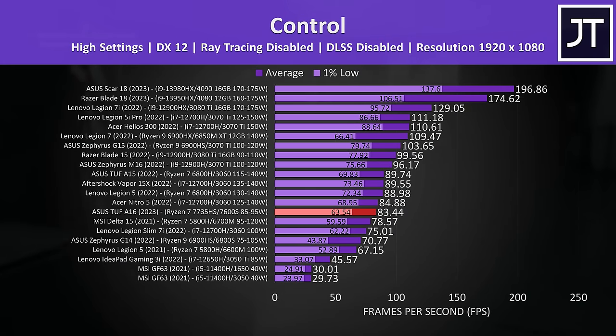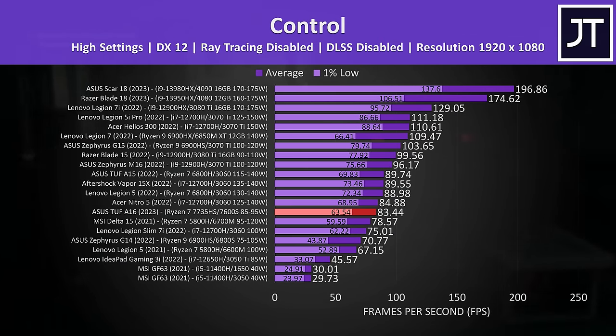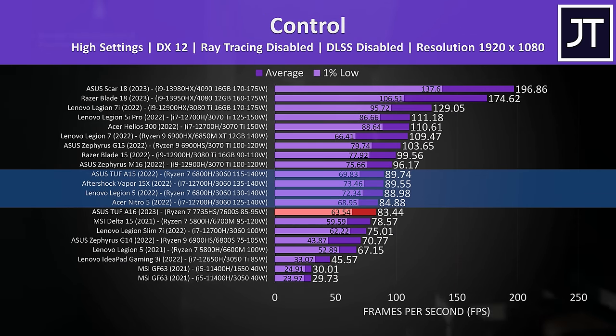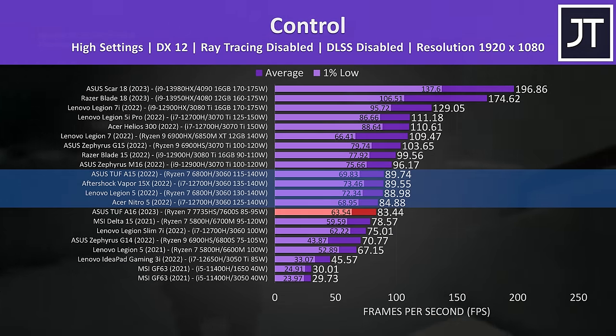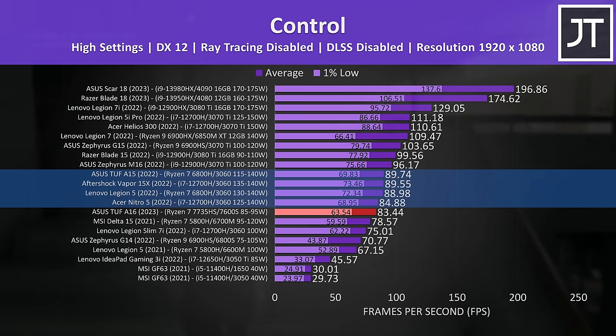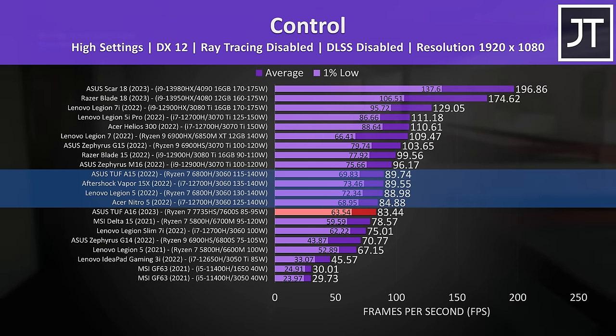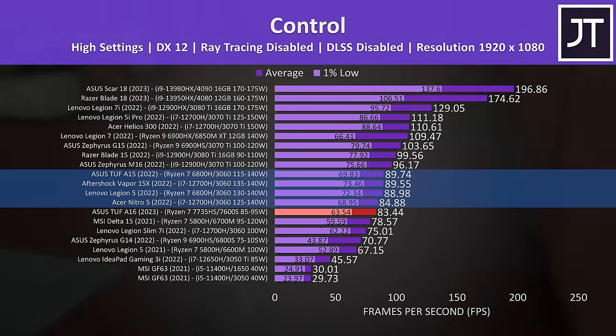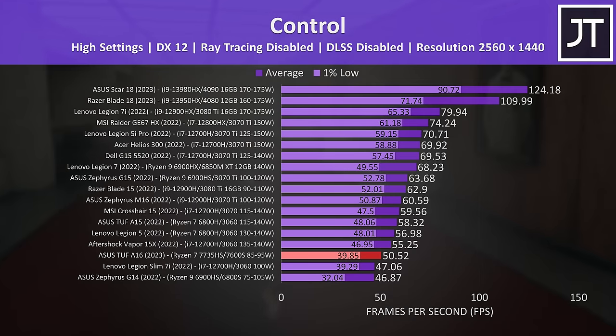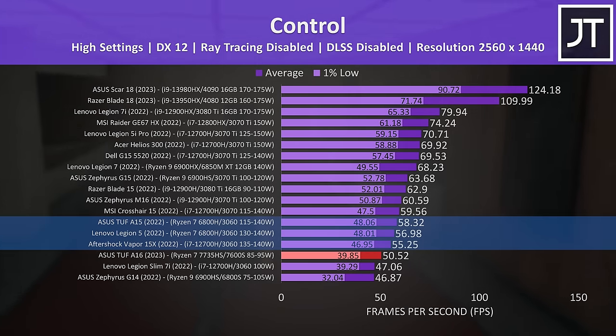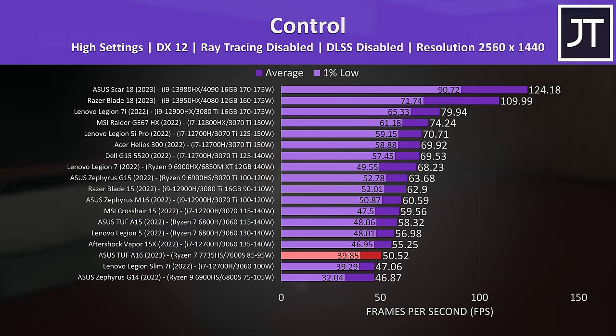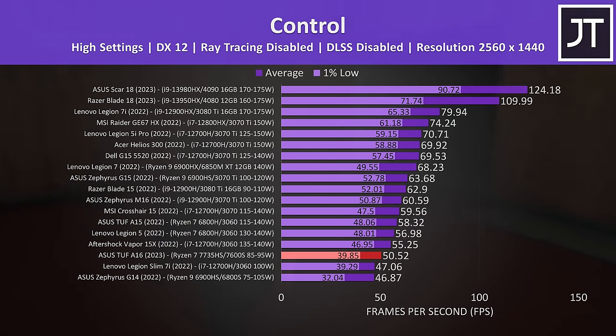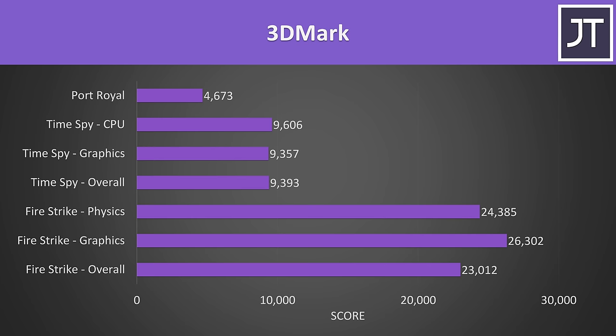Control on the other hand does better with Nvidia graphics, which is why a number of the RTX 3060 laptops were now ahead of the TUF A16, though it's not too far behind. Same deal at 1440p, the higher powered 3060 laptops were ahead, so just goes to show that it really depends on the specific game. Here are the 3DMark results for those that find them useful.